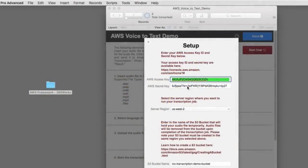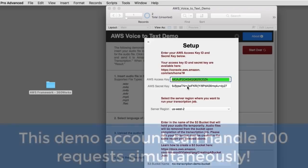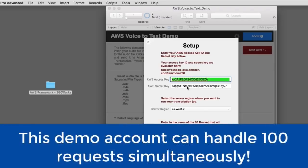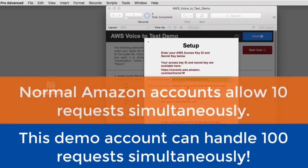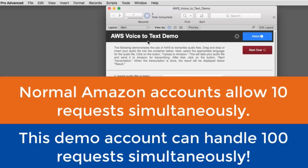Now, another good thing that I worked out with Amazon is that it will handle 100 requests simultaneously, which is a massive upsize from what they normally provide. Amazon normally will allow you to run 10 transcription requests in parallel, but we've upped it to 100. The idea being that hopefully as people download this demo and play with it, we don't exceed the 100.